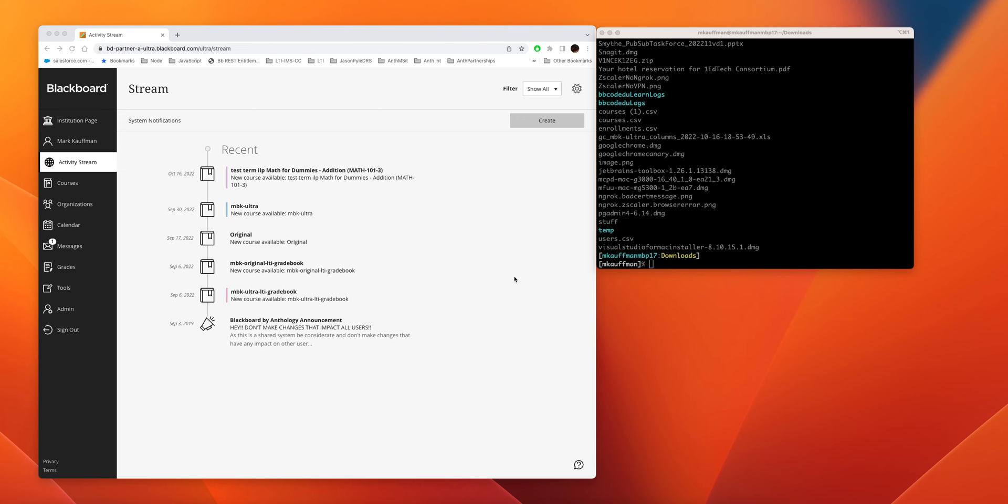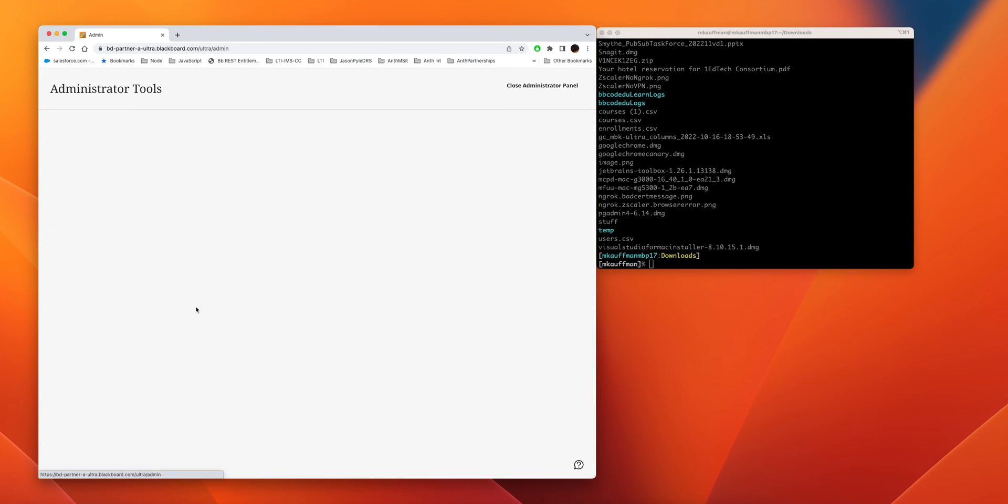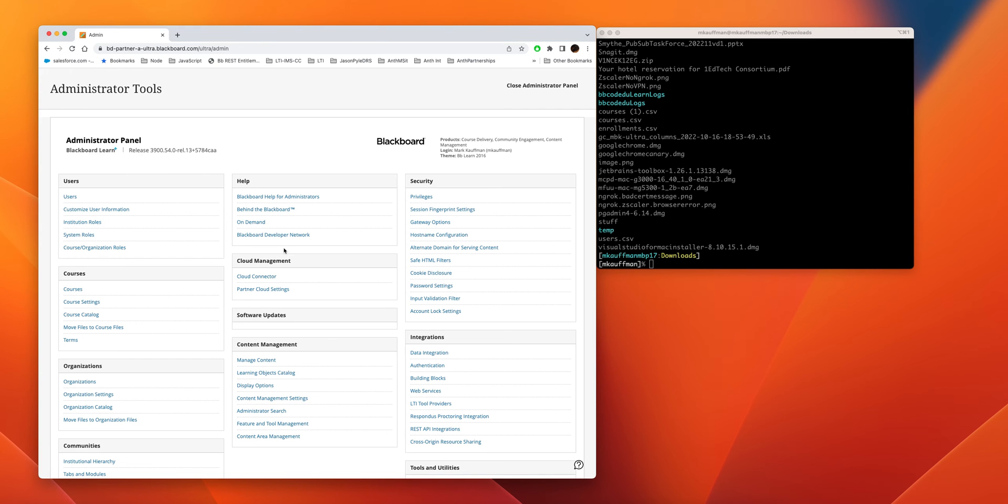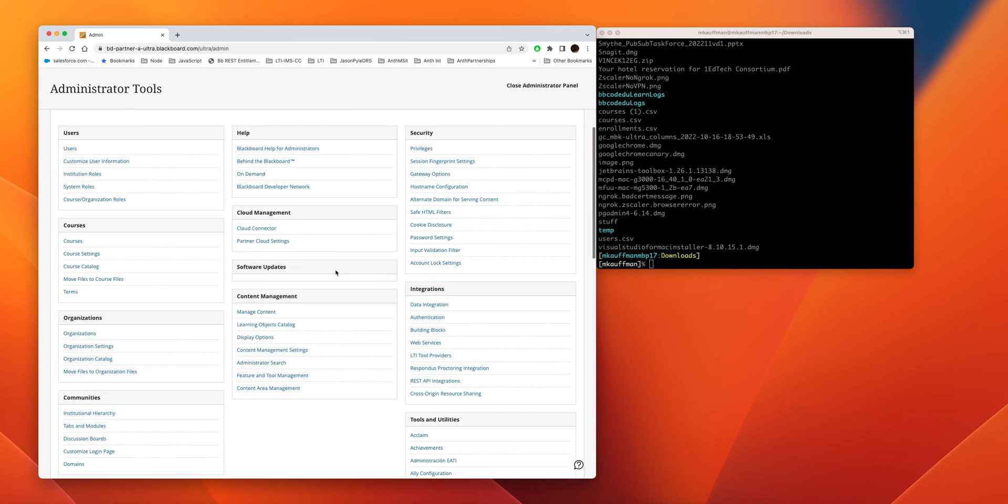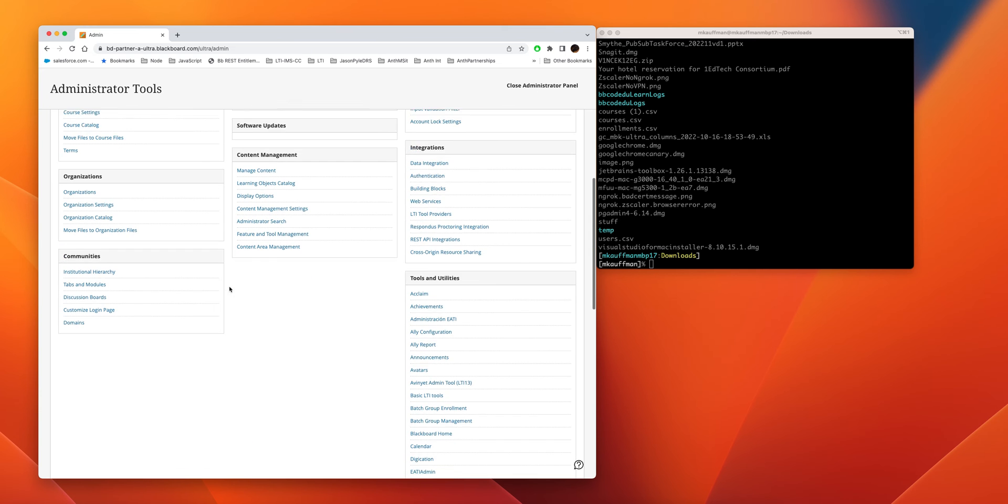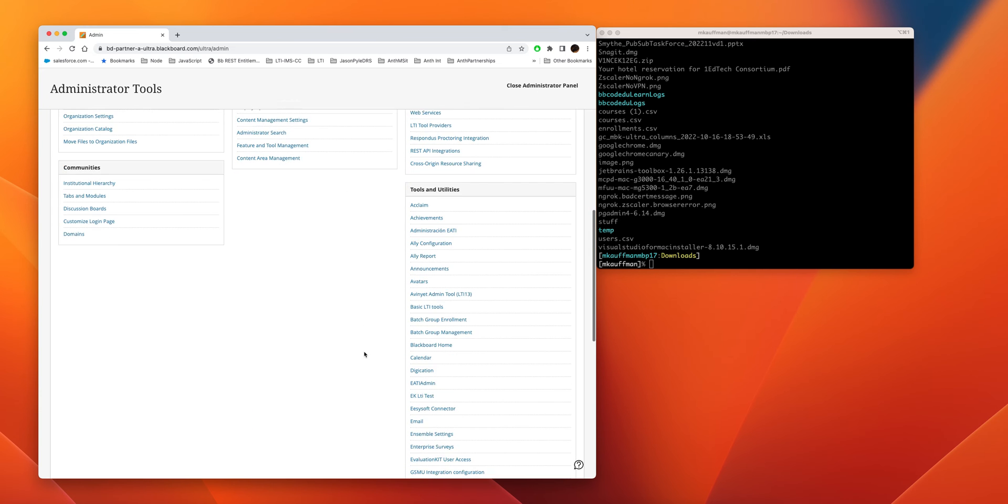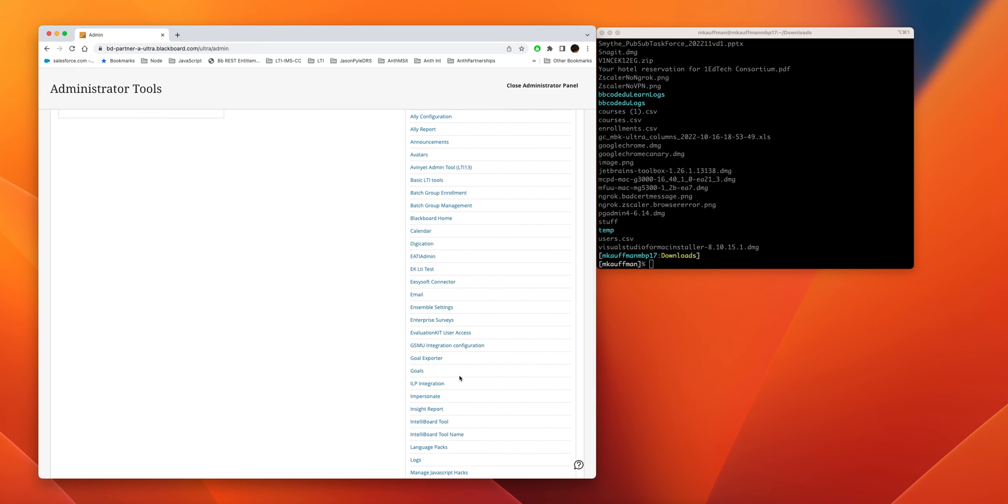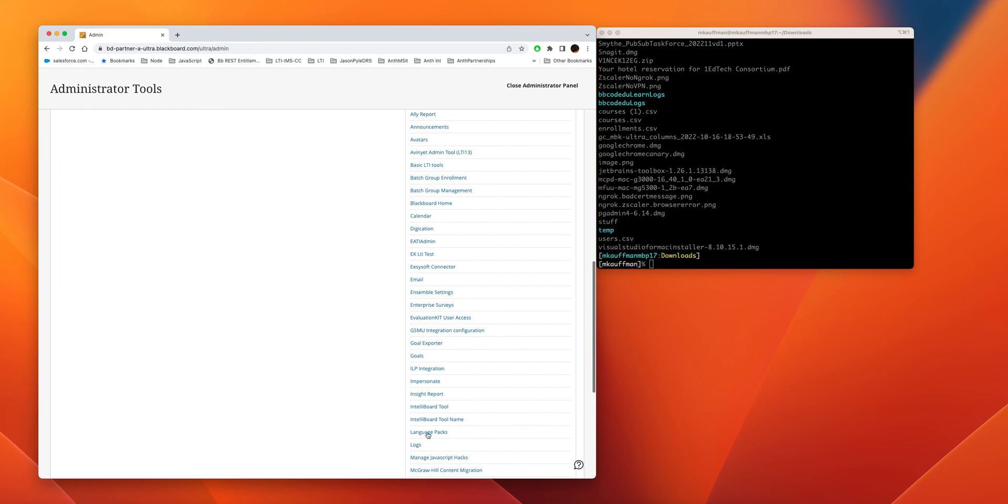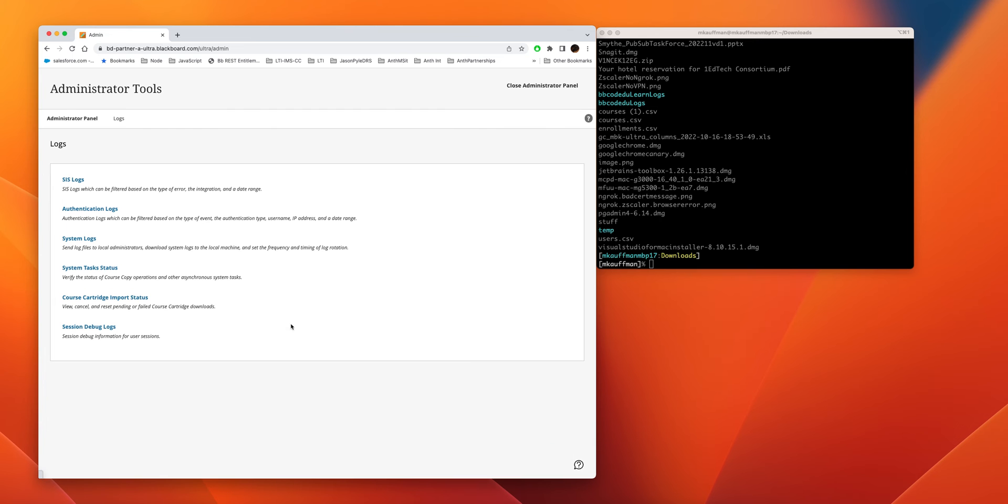Hello, it's Mark Kaufman with Anthology here. Today I'm going to show you how to get the log files from your Blackboard Learn system. First, you want to go to Admin and then you want to go to Logs.